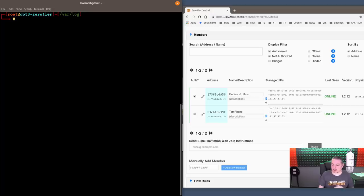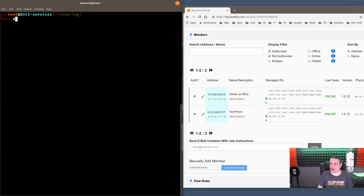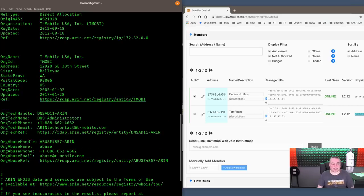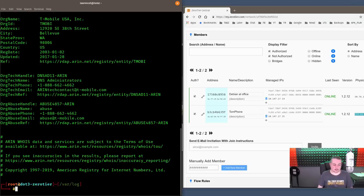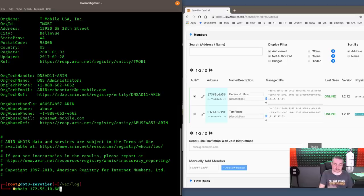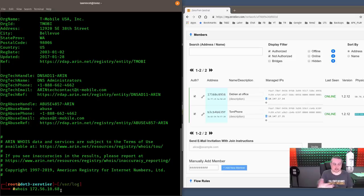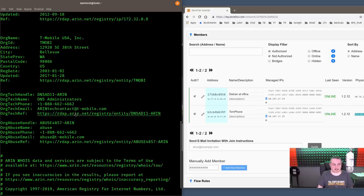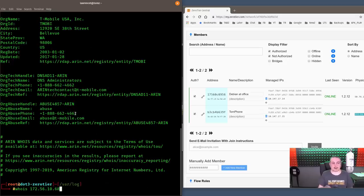You can see they're on two separate networks. 172.56, who owns that real quick? T-Mobile, that's a T-Mobile IP block. So 172.56.10.68 is the current public cellular address that my phone sees or that the device sees connecting to you right now. I'm on the T-Mobile network.